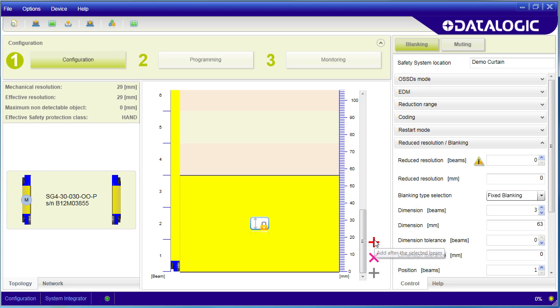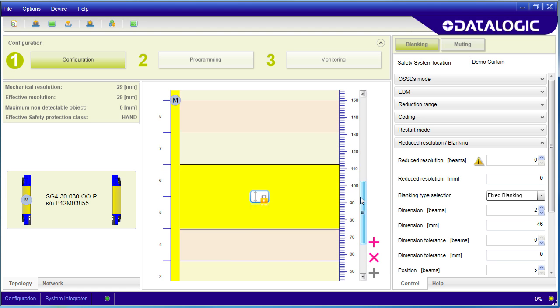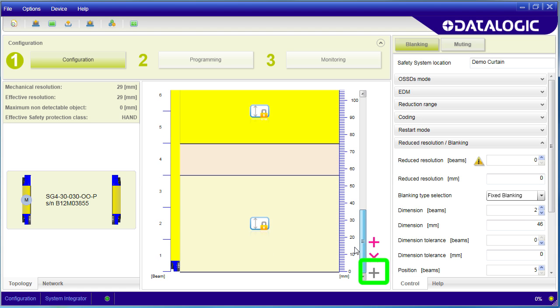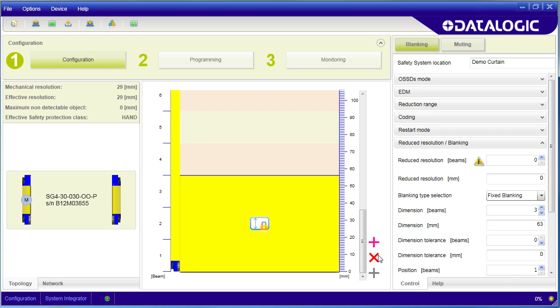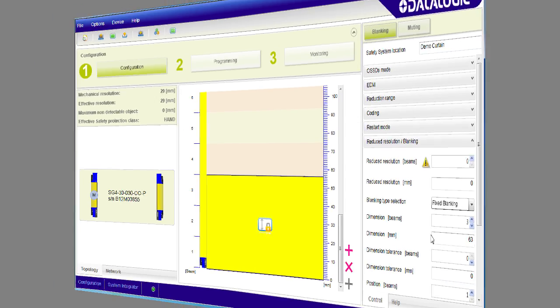To add another blanked out area above this area, click on this plus sign. Tab one below, click on this plus sign. You can have up to five blanked areas on a light curtain. To delete a blanked area, just select it and hit the X.